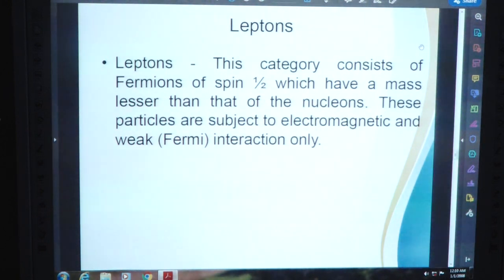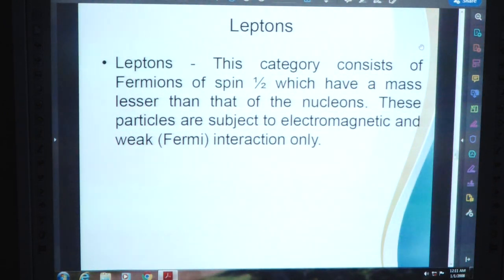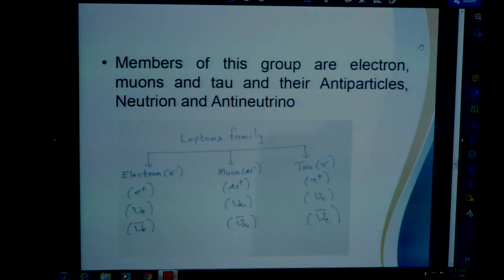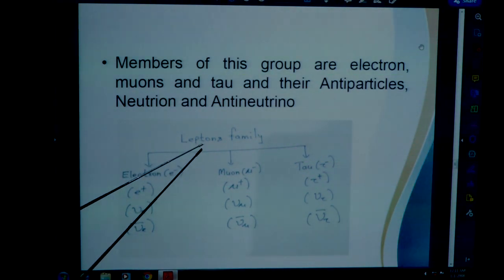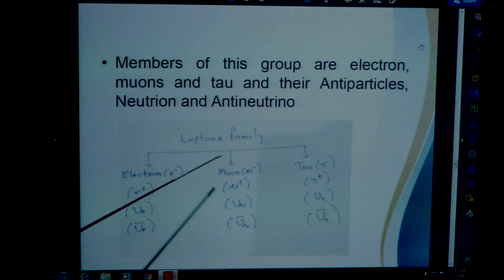Leptons. This category consists of fermions of spin half which have a mass lesser than that of the nucleons. These particles are subject to electromagnetic and weak Fermi interactions only. Members of this group are electron, muon, tau and their antiparticles, neutrino and antineutrino. This is a chart of the lepton family.